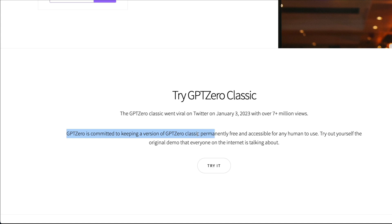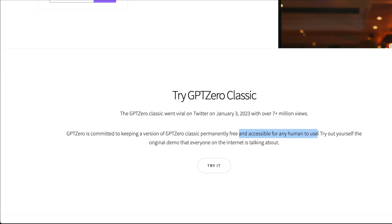It says GPTZero is committed to keeping a free version of GPTZero Classic permanently free and accessible for any human. We do not know the code, we do not know how it works, except a few techniques it uses to detect whether a text has been written using GPT or not.